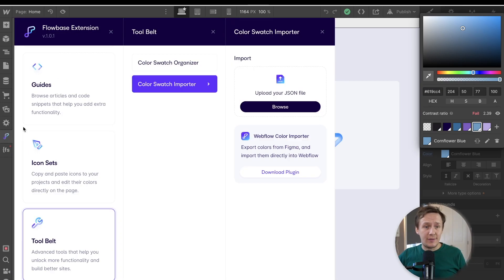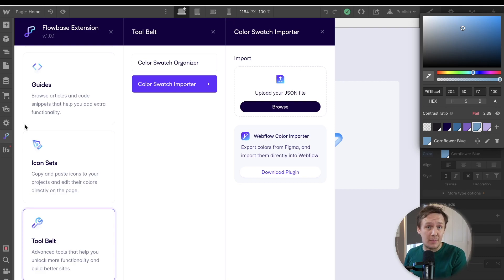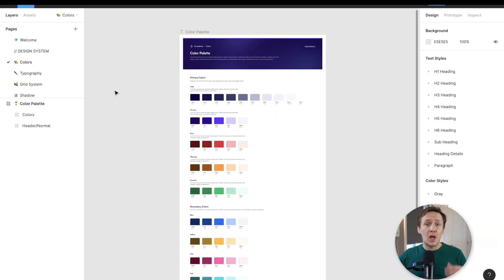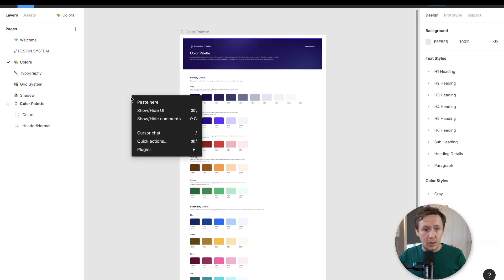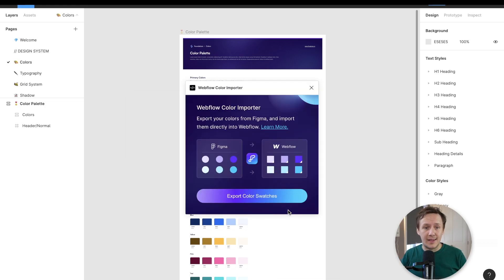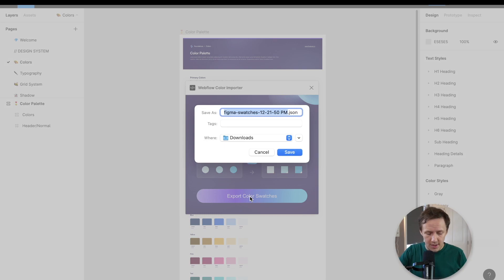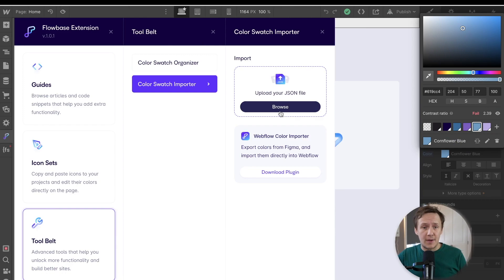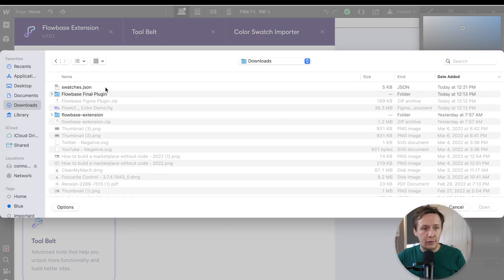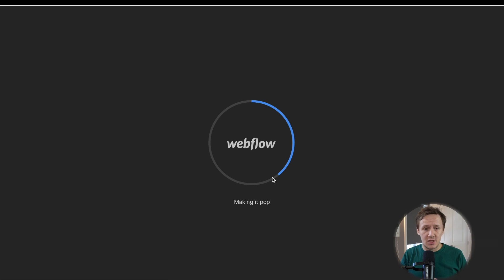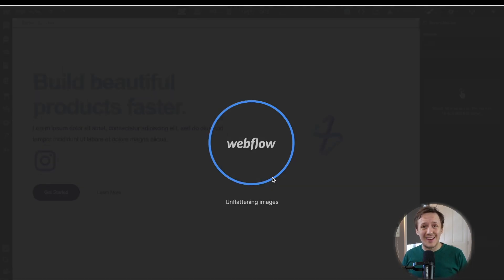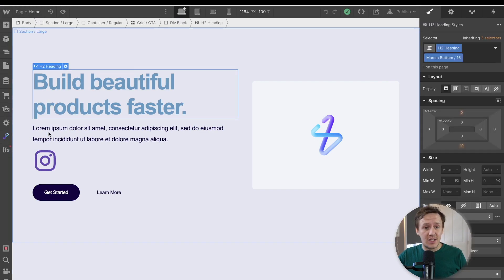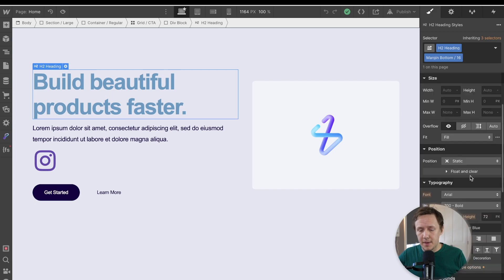And then we also have the color swatch importer. So if you are designing all of your websites inside of Figma and then you want to quickly import all of the colors and swatches that you're using inside of that Figma file into Webflow, then you'll be able to do it with this particular feature here. So the way that it works is once you're done designing your files inside of Figma, all you need to do is just use the plugin for the color importer. And so you can see it here and you can then just simply export your color swatches that are inside of Figma. So you just click on export swatches, save it as swatches.json. And then all you need to do is jump back into your Webflow project. You click on browse, you go to your folder and import that JSON file. And as soon as you do that, apply the changes, what will happen is Webflow will then reload with the swatch that you had just imported from inside of Figma.